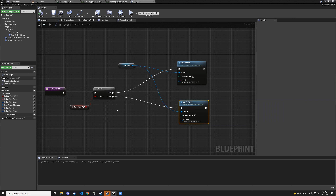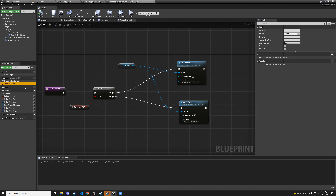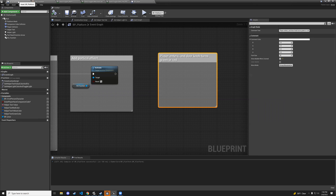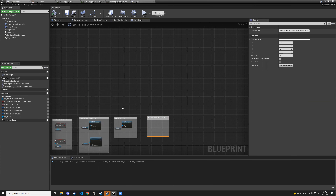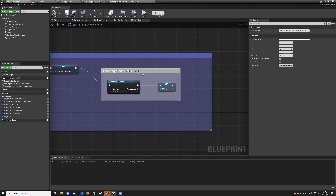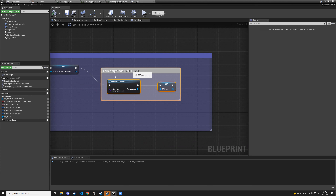We have the function built but we're not calling it anywhere yet. We need to go back to the platform blueprint where we already have a reference to the door.